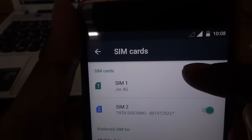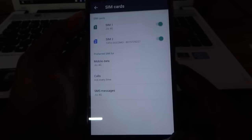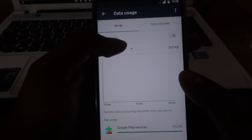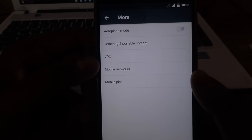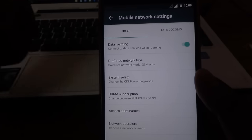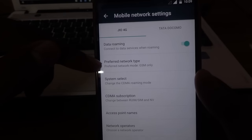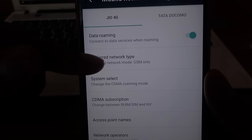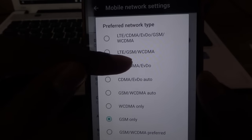First, go to Settings, then tap More. For those who don't have the More option, find the section where VPN and mobile network are located. Go to Mobile Network. In the mobile network settings, find Preferred Network Type and open that.